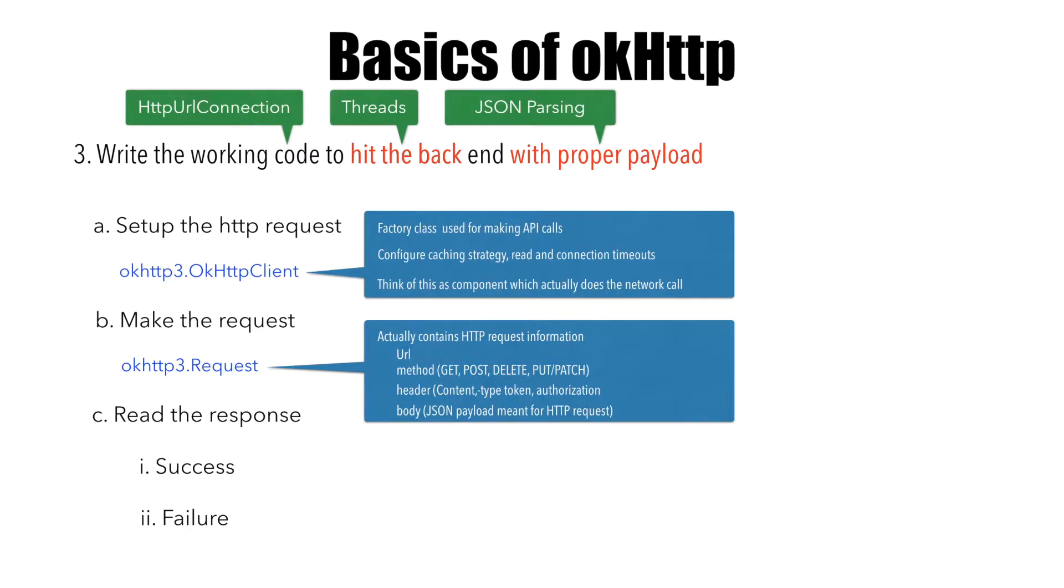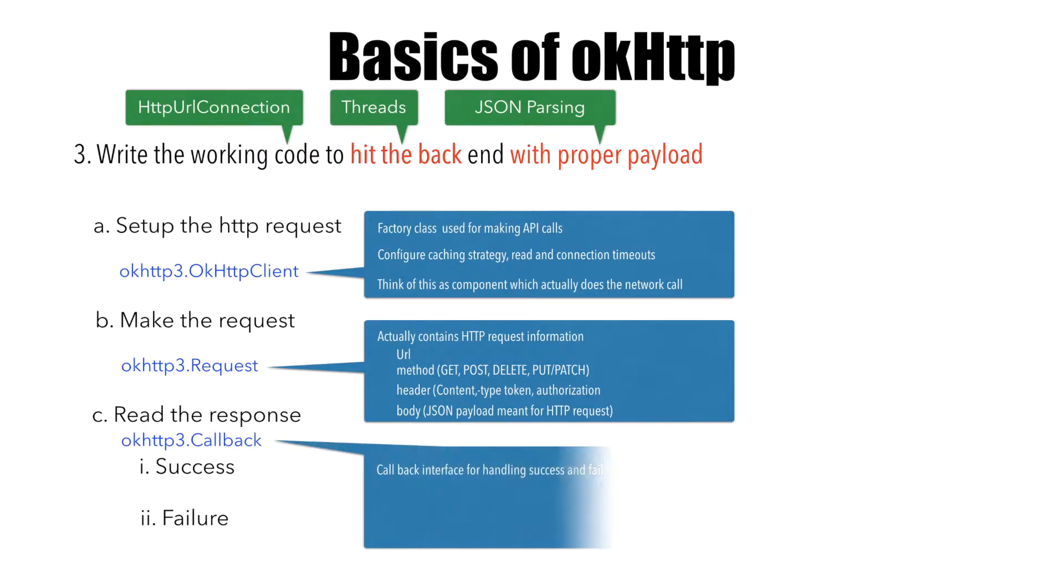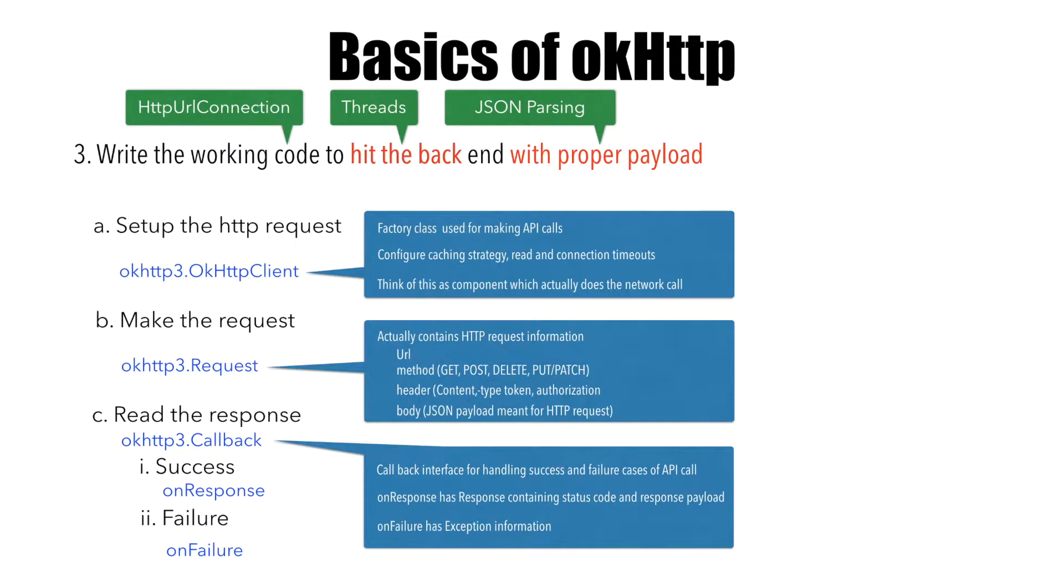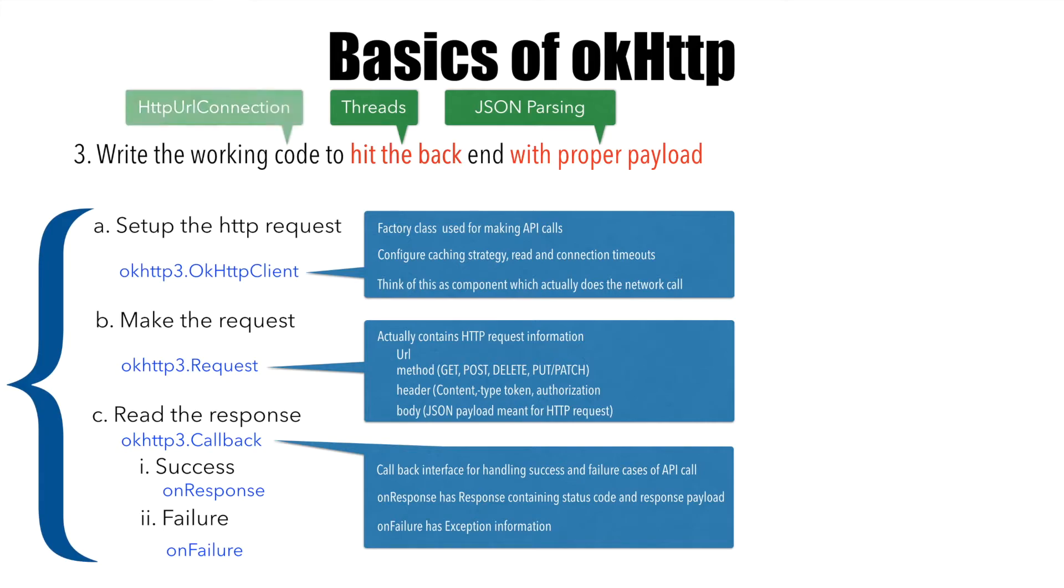Once you make a request, there's a callback interface called Callback. This callback interface has two methods: onResponse and onFailure. onResponse handles when the response comes back successfully, and onFailure is triggered when you have some kind of exceptions. So the APIs we've seen so far basically replace what we were doing with HttpURLConnection in the previous video.